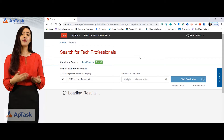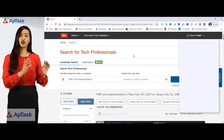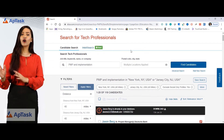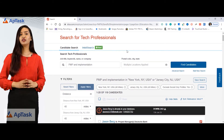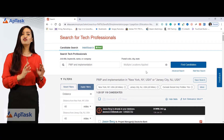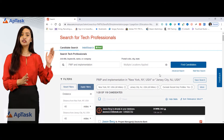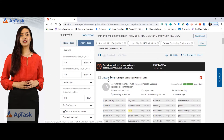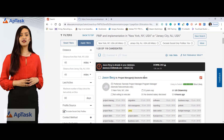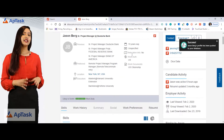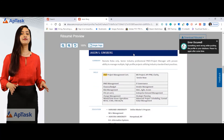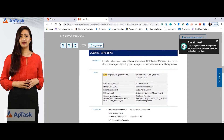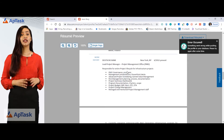The search will come back with candidates that are project managers by title, have a PMP certification, are working on implementations, and are local to New York City or Jersey City in New Jersey within a 30 to 40 mile radius of either location. The keywords used in our search will always be highlighted on the resume. As you can see, PMP is highlighted — it's part of the search string we used.